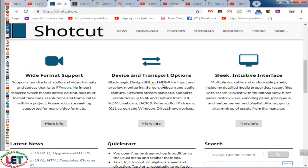Second option: device and transport options. Blackmagic Design SDI and HDMI for input and preview monitoring, screen, webcam and audio capture, network stream playback. Supports resolutions up to 4K and capture from SDI, HDMI, webcam, JACK, and PulseAudio, IP stream, X11 screen and Windows DirectShow devices.